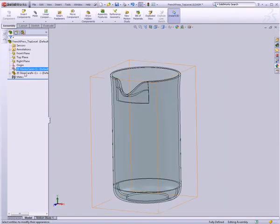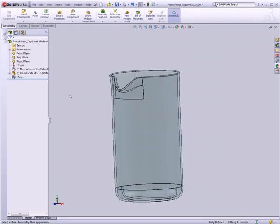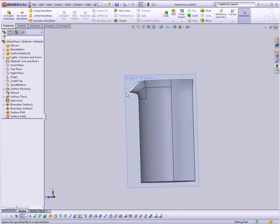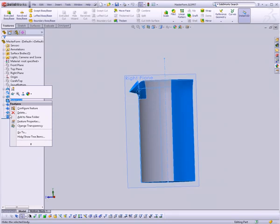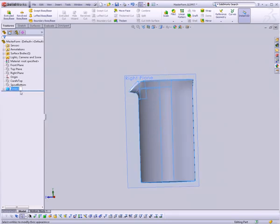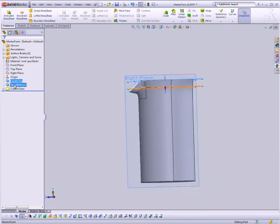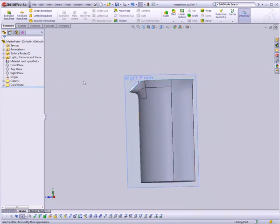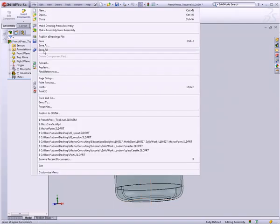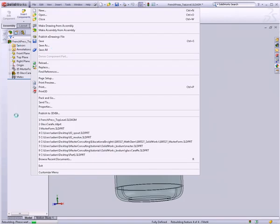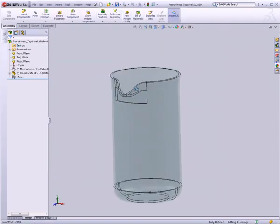Without further ado, let's go back to our master form, select all of these features, right-click, and say Add to New Folder. We'll call this our Carafe Outer. I'll also select these two features, add them to a folder, and call it Datums — just to keep this nice, clean, and tidy. I'll close this, save it, and then up at the top with the top-level assembly, I can click the File menu and say Save All. That's a handy way of saving everything all at once — any parts we might have modified will get saved.